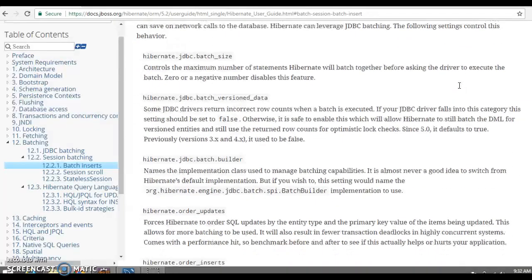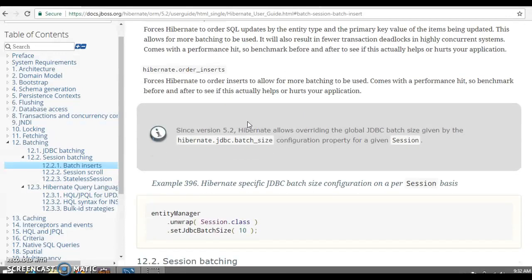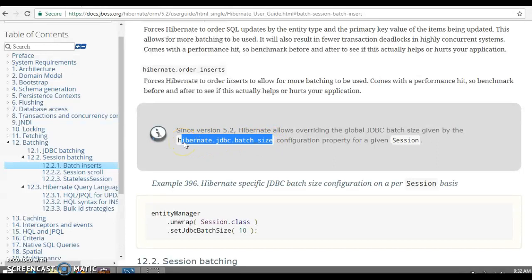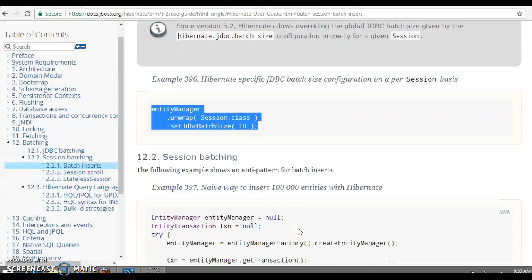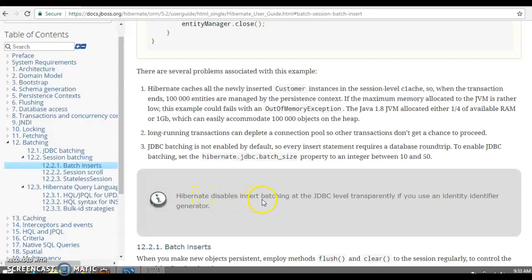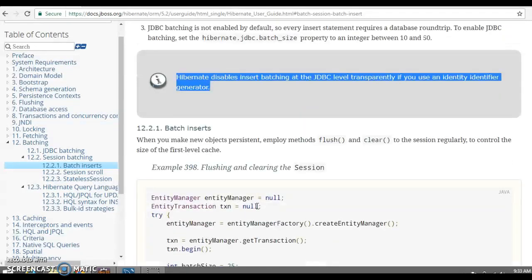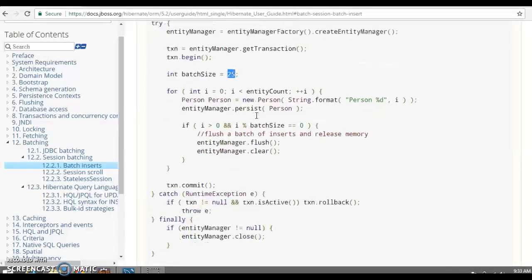In the documentation, you can see these properties — like 'order updates', 'order inserts', and so on. Since version 5.2, Hibernate allows overriding the global JDBC batch size set in hibernate.cfg.xml. If you are using JPA with EntityManager, you can call session.setJdbcBatchSize() to override the configured size. Also, an important note: Hibernate disables insert batching at the JDBC level if you use the identity identifier generator.